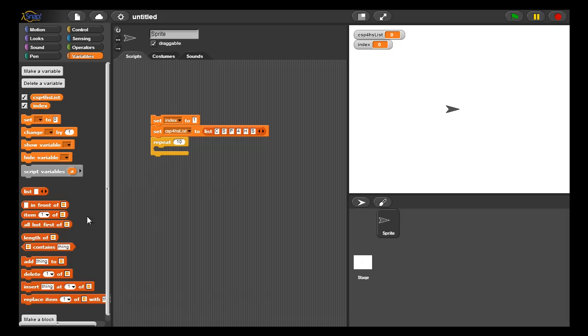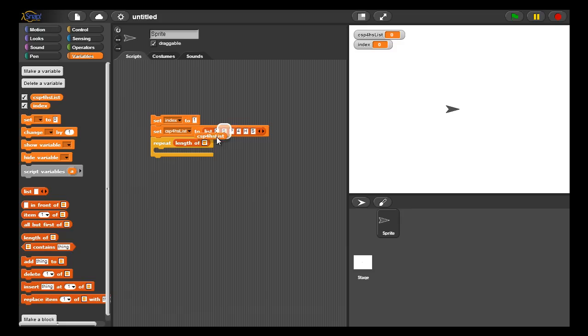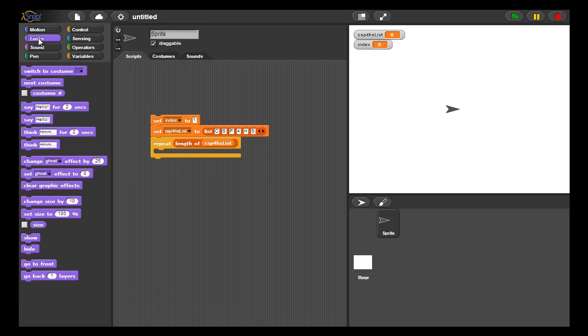The length of block returns the size of a list, so if I pass the CSP for HS List into length of, that will return at the program execution time the number six that will be filled in there.